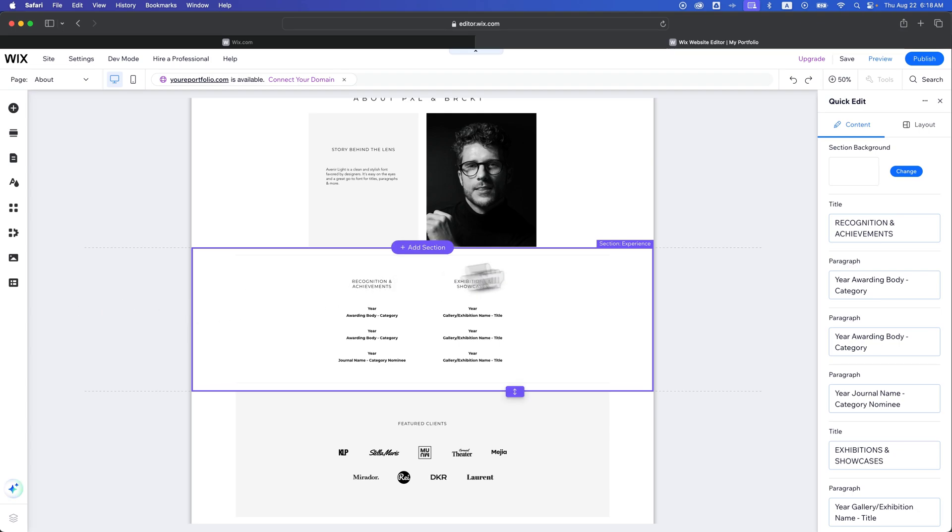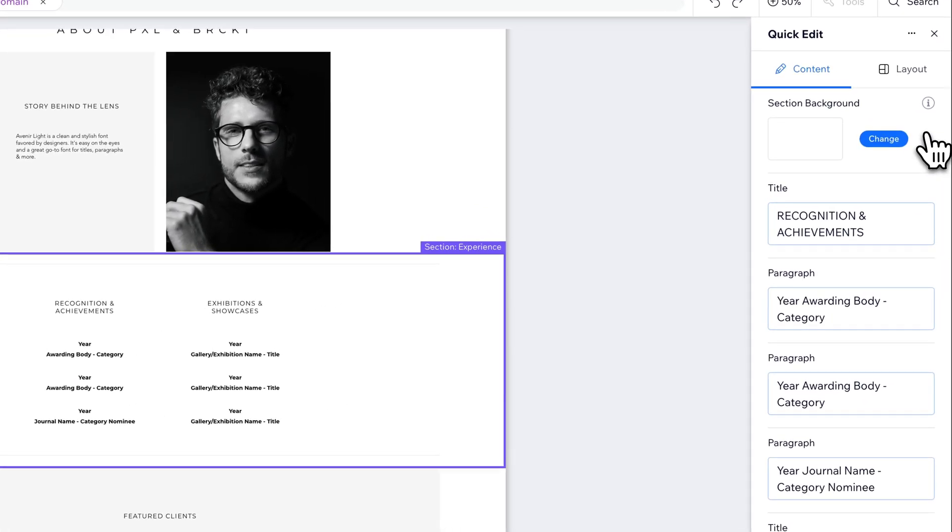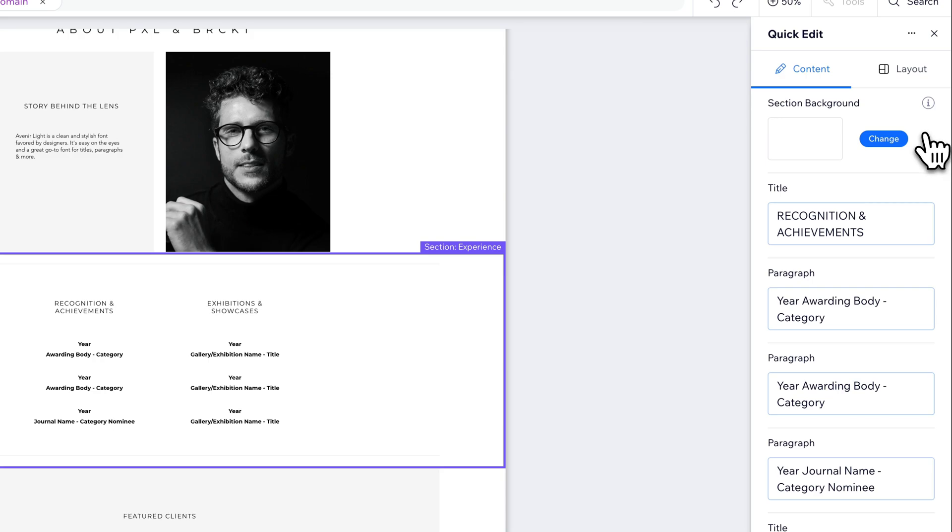And then on the right hand side, it's going to use context to figure out all the different elements that are within that section and allow you to change those different elements, including the information of them. So for instance, this is a section of recognition and achievements, and there's different areas here of text.